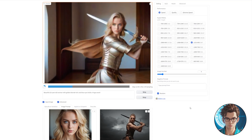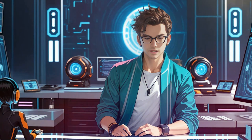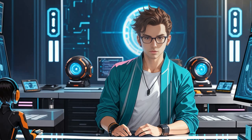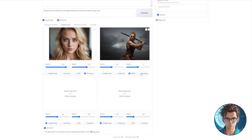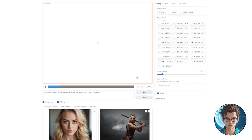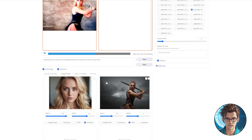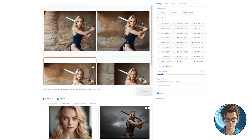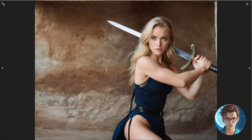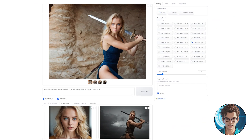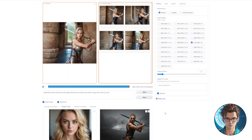The initial result is satisfactory, but subsequent ones are not safe for work because we didn't specify the type of clothing the woman should wear. To rectify this, instead of utilizing Pyrocani for the pose, we'll employ CPDs, which incorporates some stylistic elements. This produces a superior version. However, the program doesn't recognize the type of clothing she's wearing due to the darkness of the image. To address this, we can specify in the prompt 'With Armor,' ensuring that the results will feature armor.